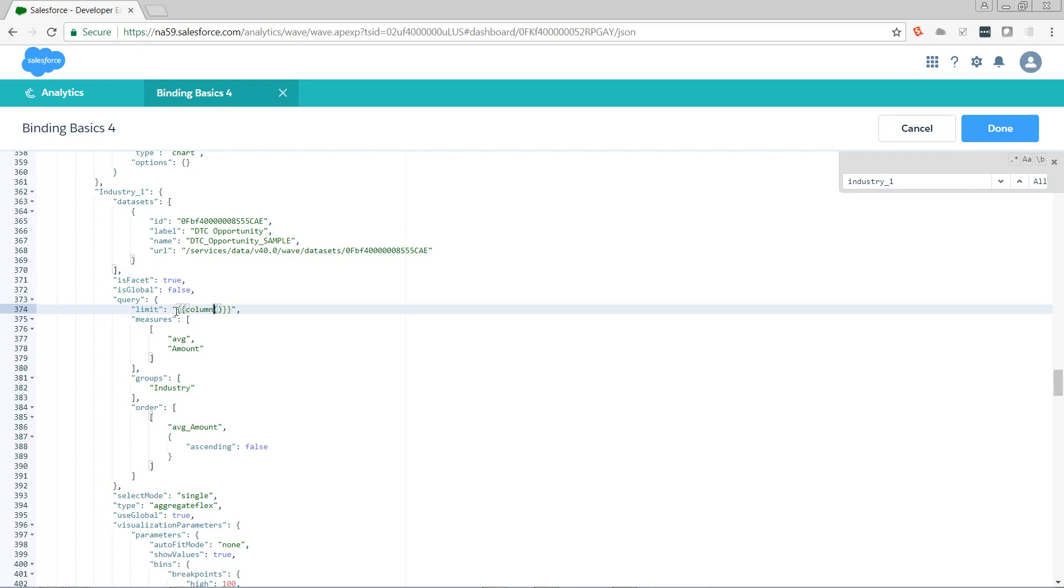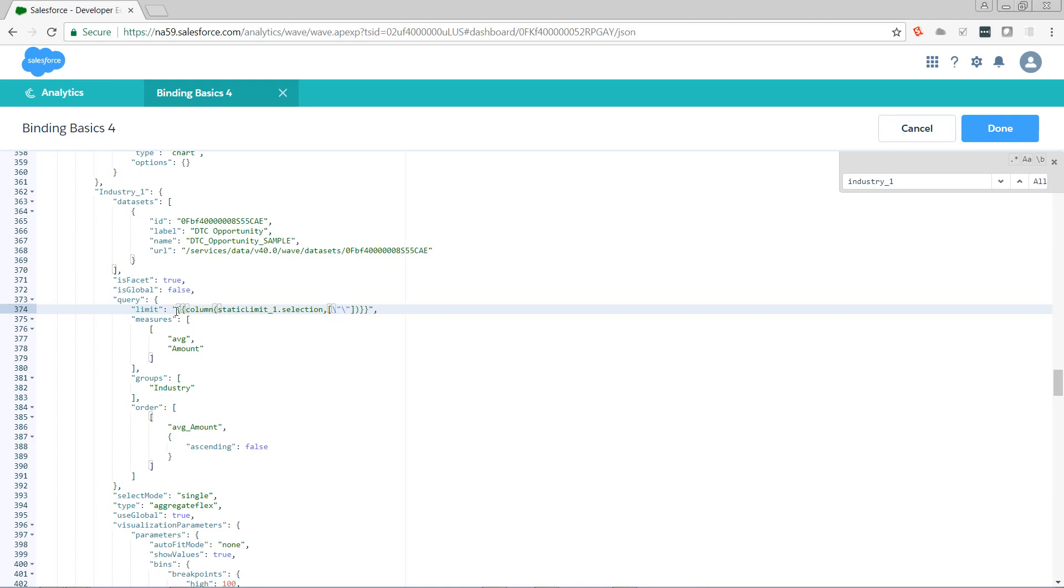The step that we're bringing it from is static_limit_one. We want the current selection. From the column in escaped quotes, the name of the column is value.